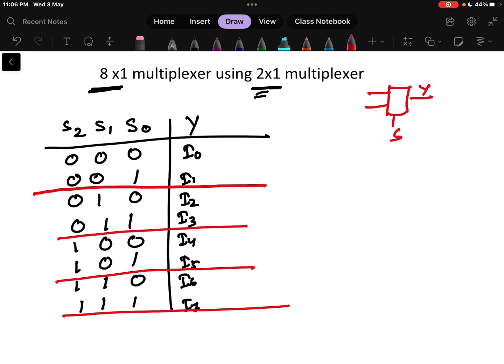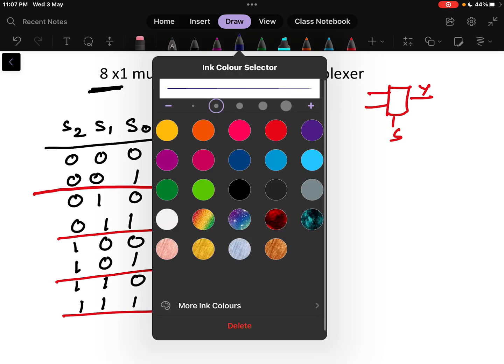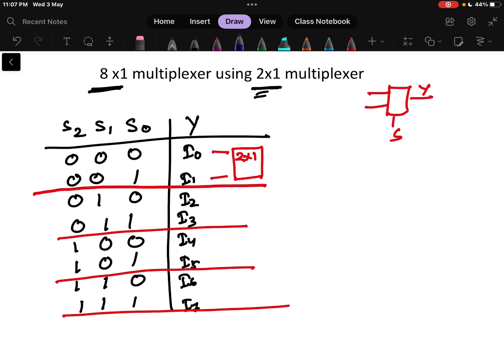First, I will give i0 and i1 to one 2x1 multiplexer. For this multiplexer, one selection line will be there, which I will take as s0, because s0 is 0 and 1 for this pair. Then the second set of 2 inputs, i2 and i3, I will give to another 2x1 multiplexer, and for that also the selection line will be s0.